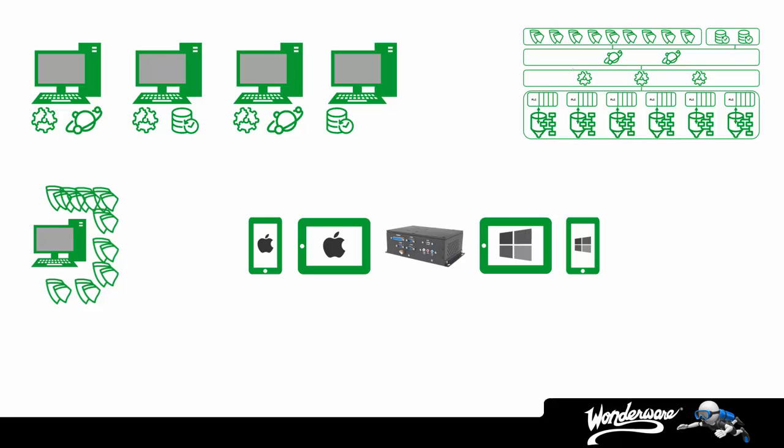Now, you might wonder, oh, do you support concurrent licensing or other models? Yes, of course. The point is, we support numerous licensing architectures, and we've provided very robust flexibility to enable you to utilize the architecture that best fits your needs.